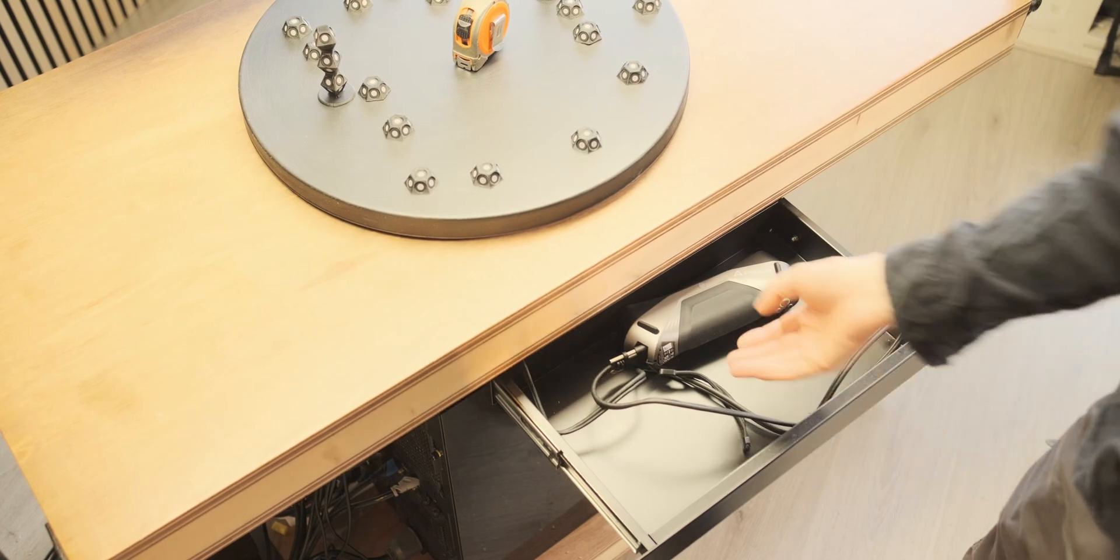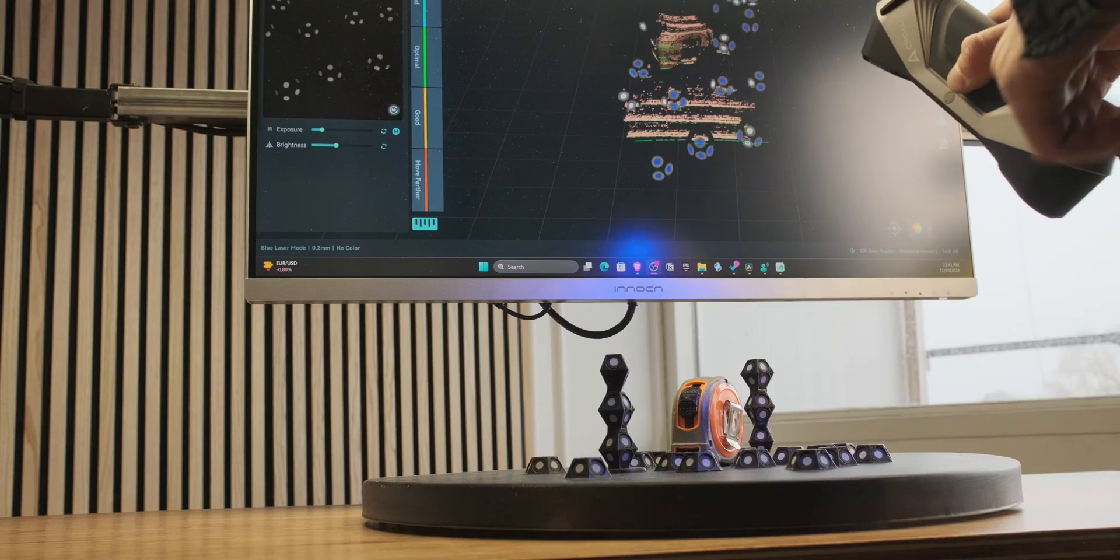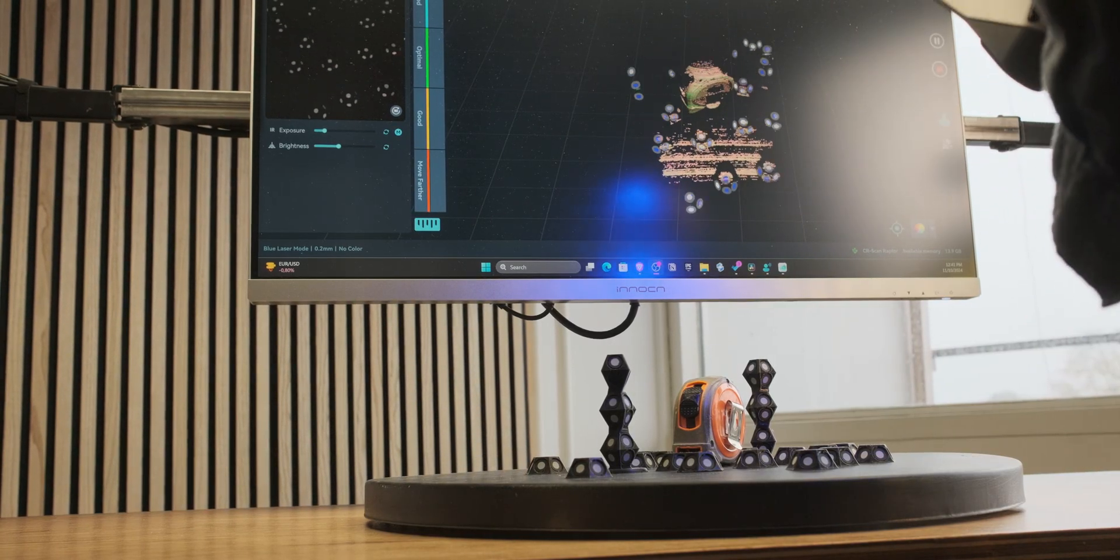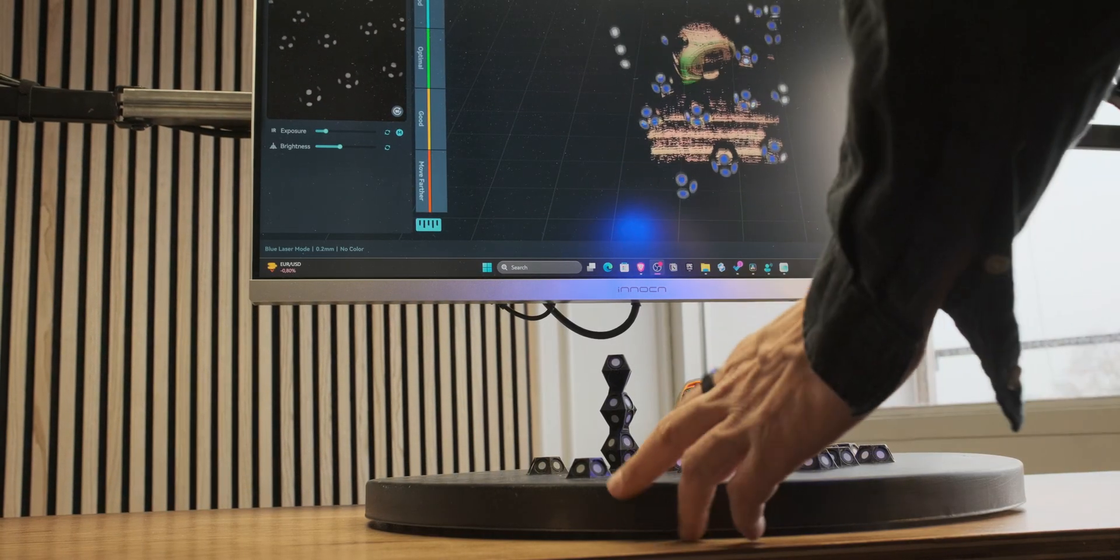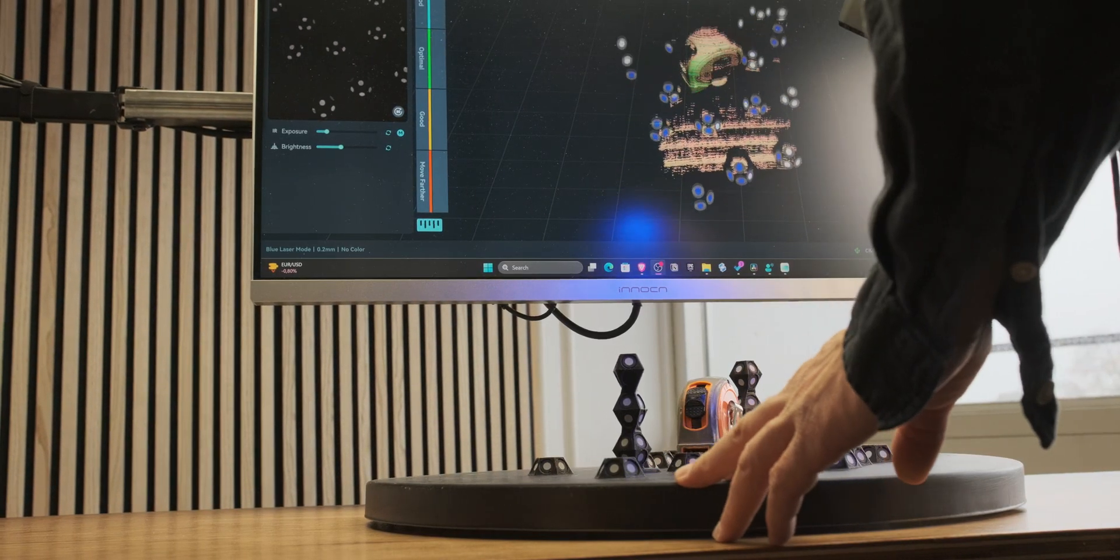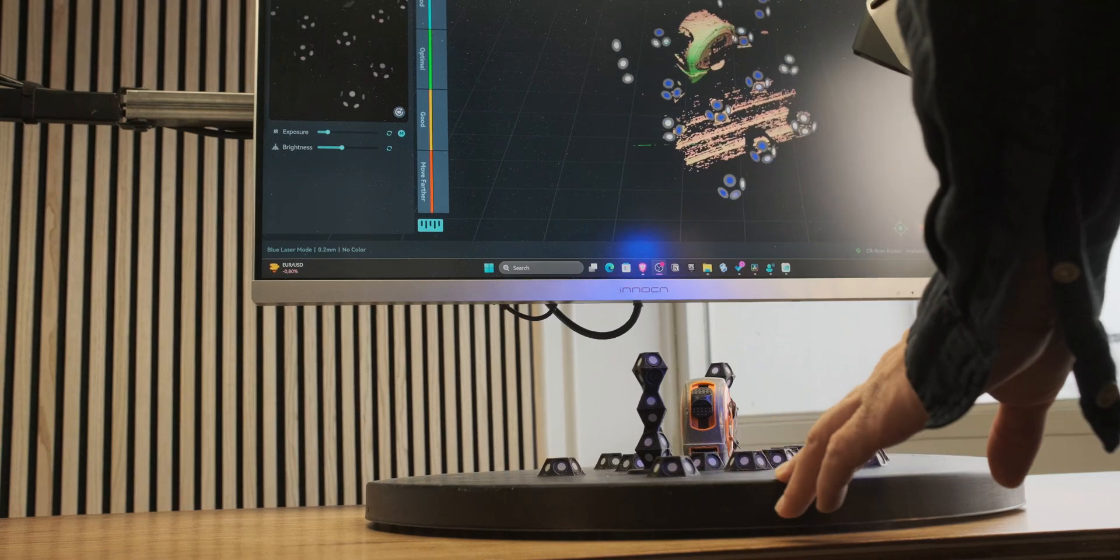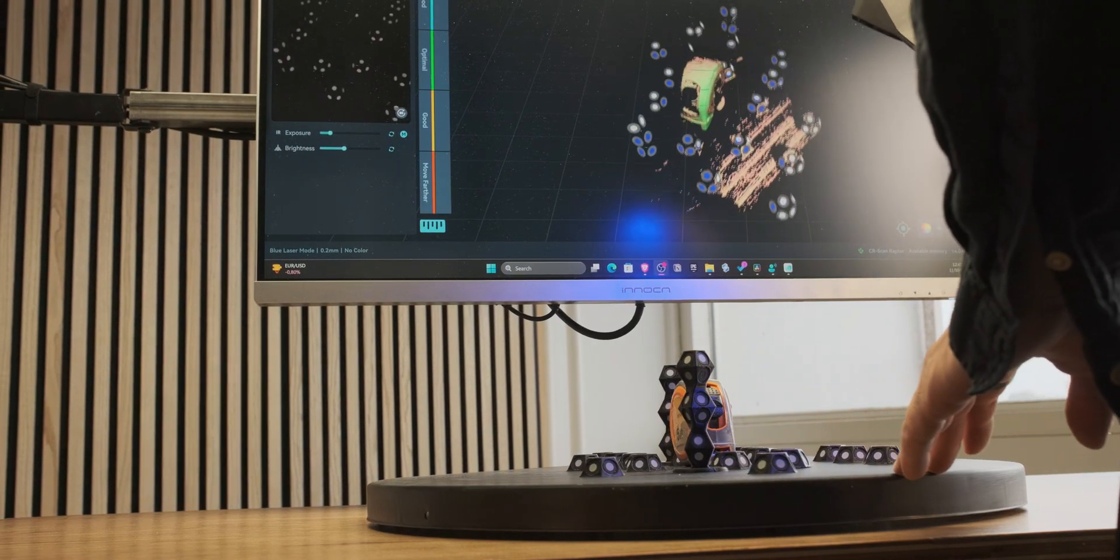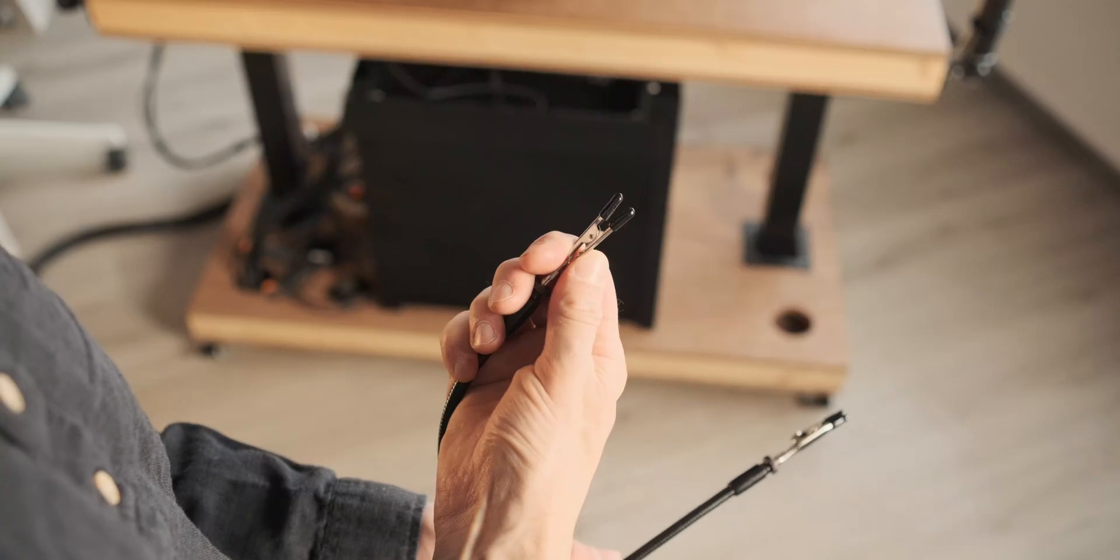I can highly recommend getting yourself some helping hands if you have a 3D scanner. It just works so much better instead of relying on the software side of things. You can just do it in one go.